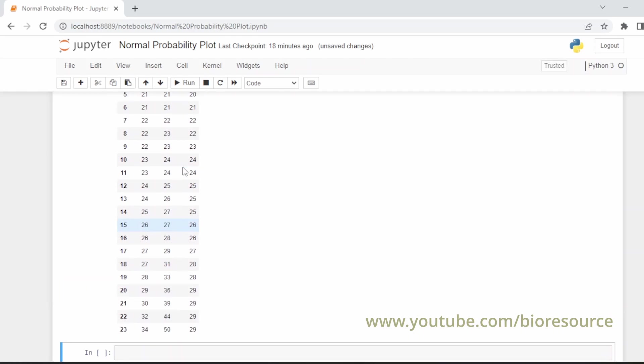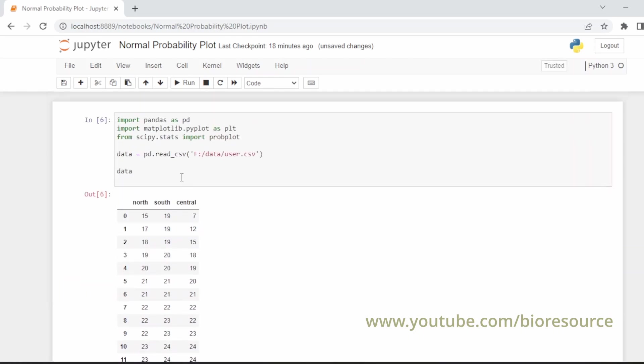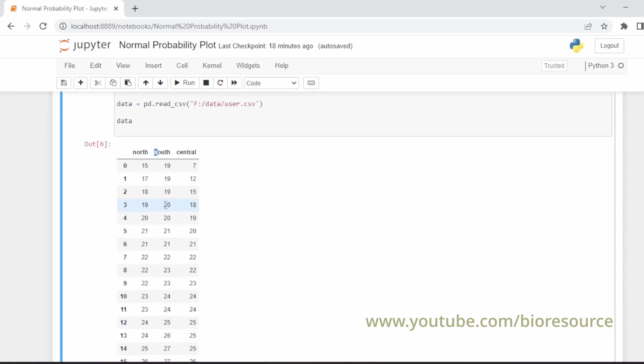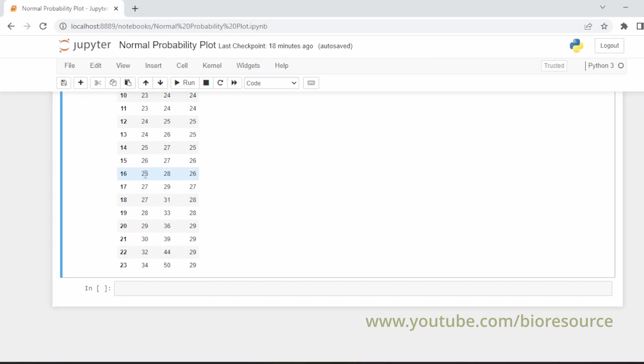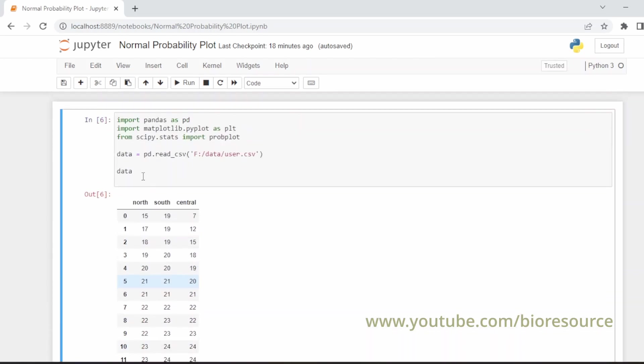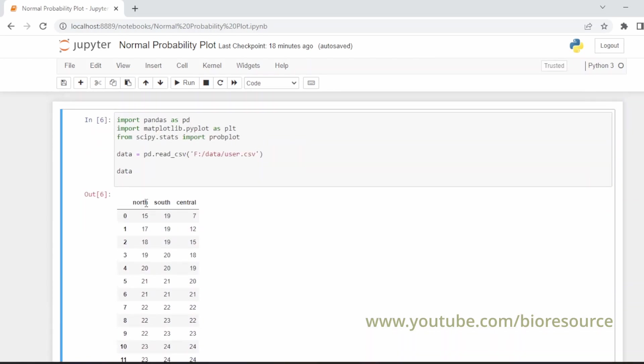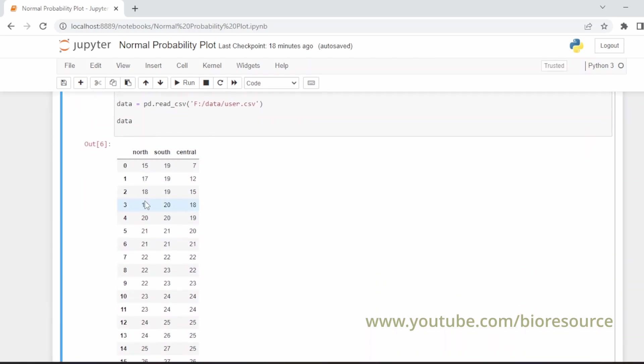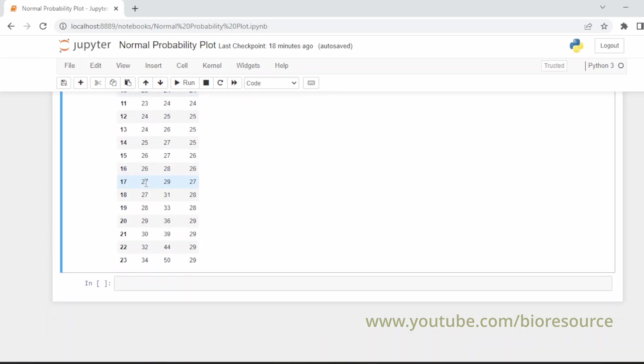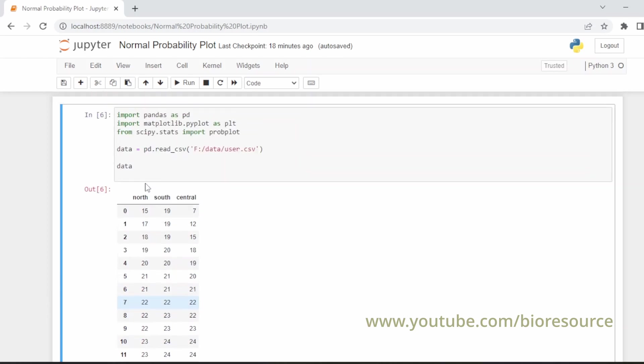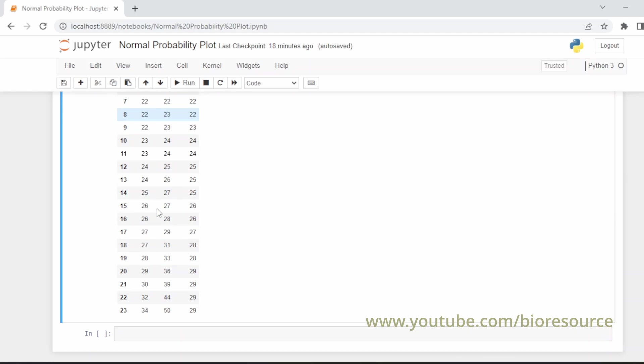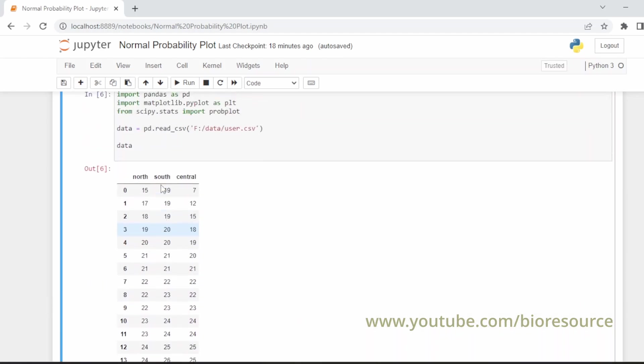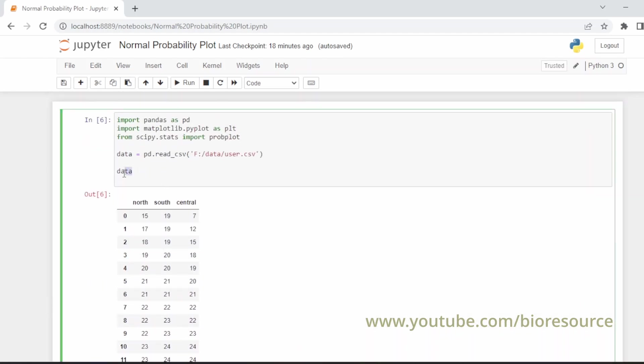Yes, we have loaded the data. Now here we can see we have three heads: north, south, and central. These are the data points for payment timings, randomly selected 24 data points from different regions arranged in ascending order. Let's see whether this is normally distributed or not.